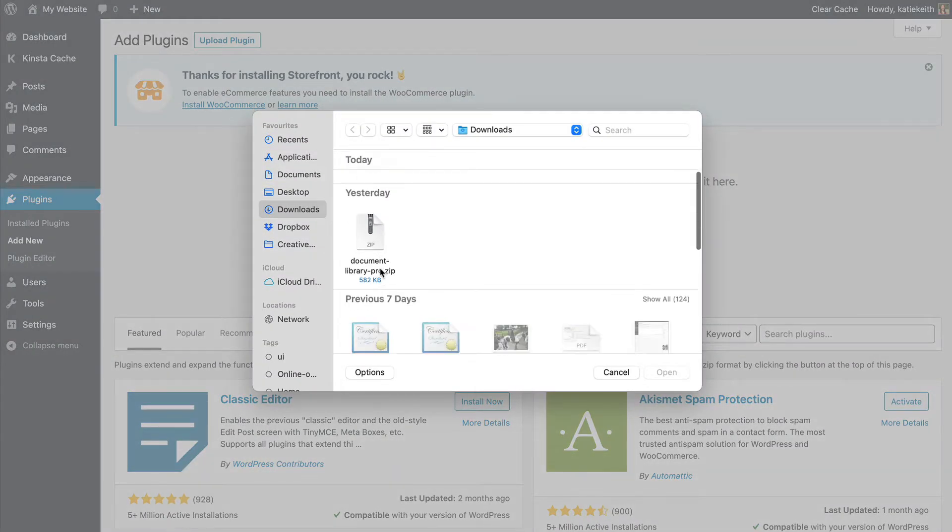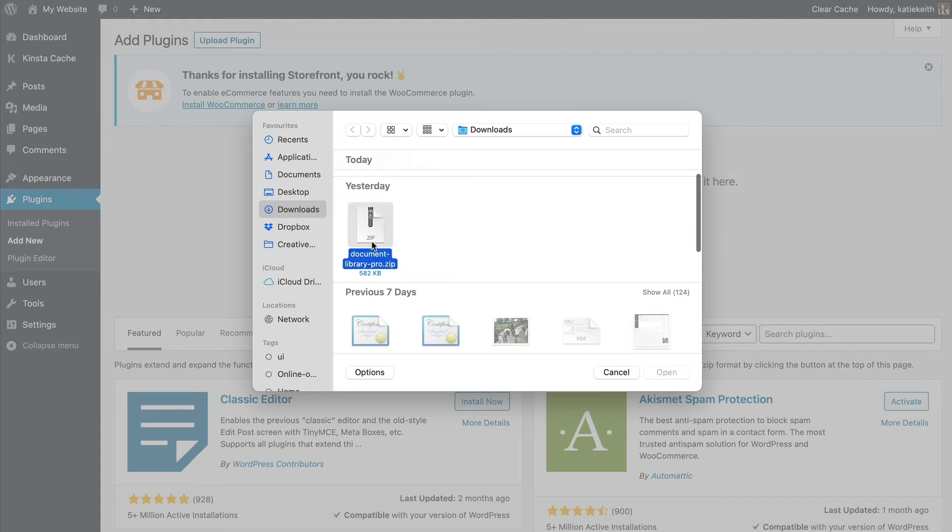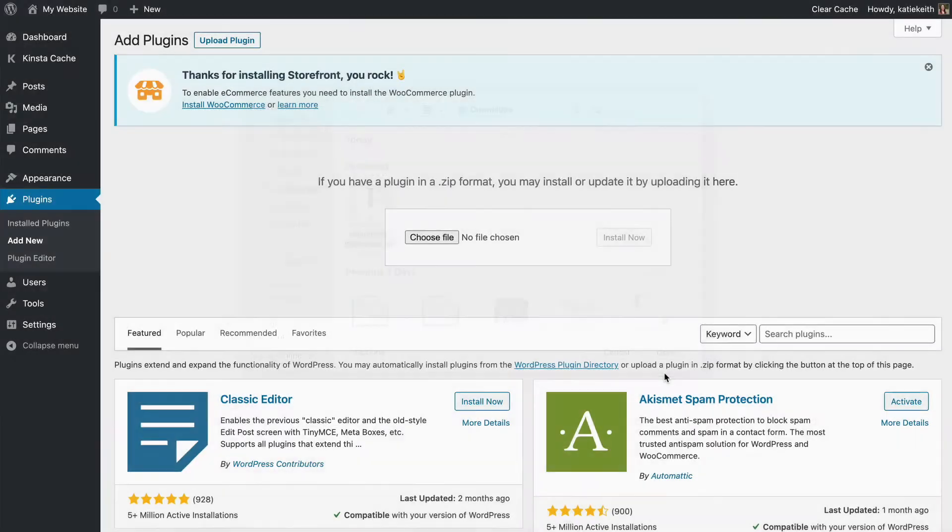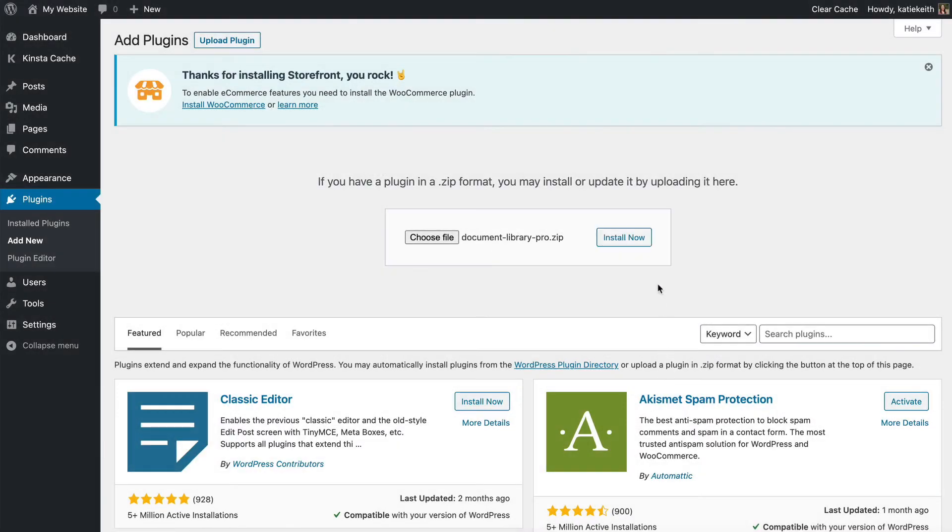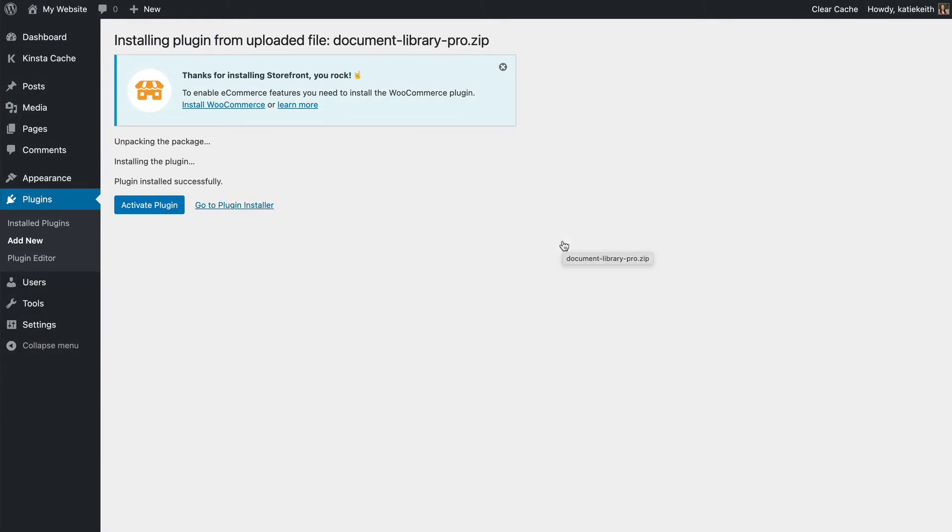And in my Downloads folder, I have DocumentLibraryPro.zip, which I'm going to open. And then I'm going to click Install Now. And that will upload the plugin files to my WordPress website. I'm then going to activate the plugin.